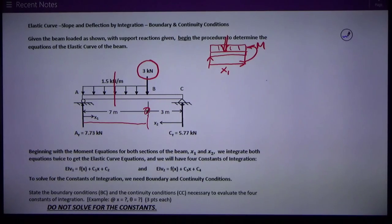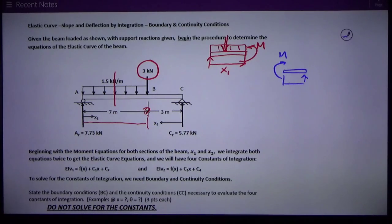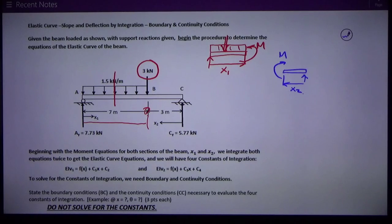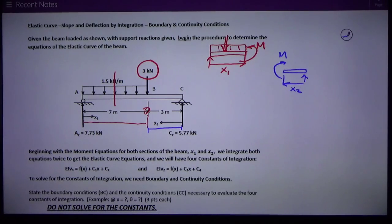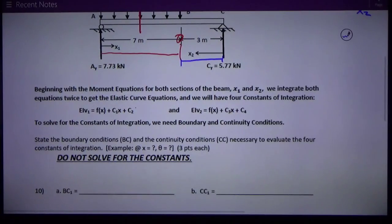x2's free body diagram has only that concentrated load at support C, plus the moment and the x2 distance to the cut. I can develop another equation for moment, slope, and deflection for x2 from 0 to 3, because x2 is measured from the right end of the beam. When I do that, I finally get two equations for the elastic curve, and they both involve two constants of integration.